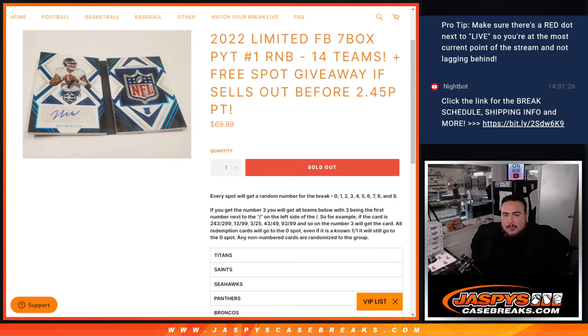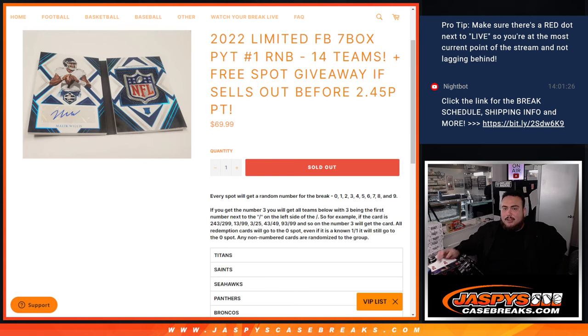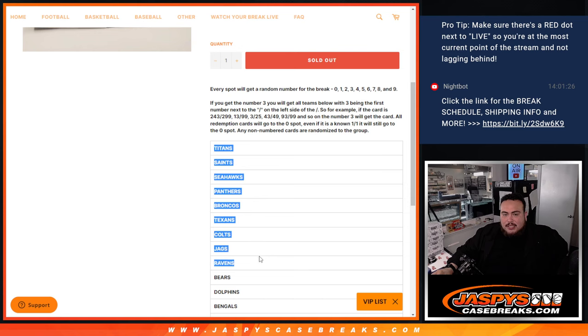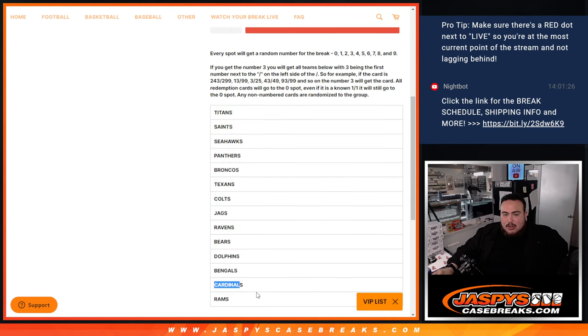2022 7-box PYT number 1 that helps sell it out with 14 teams in the randomizer. Features the Titans, Saints, Seahawks, Panthers, Broncos, Texans, Colts, Jags, Ravens, Bears, Dolphins, Bengals, Cardinals, and Rams.